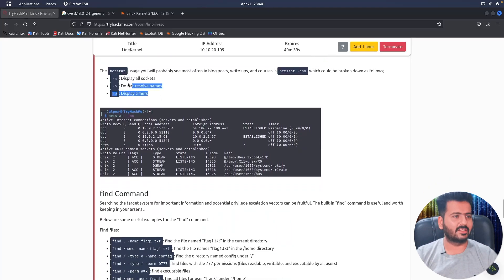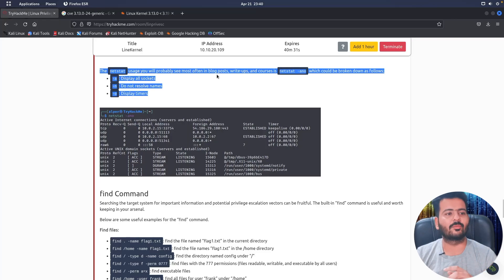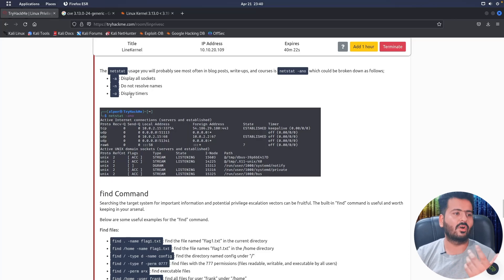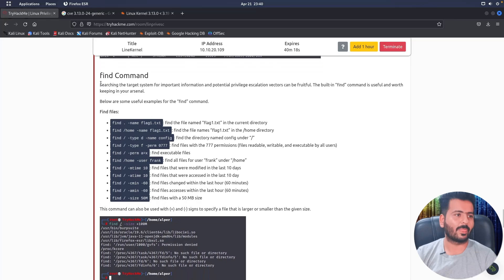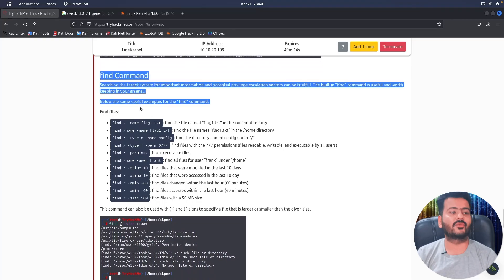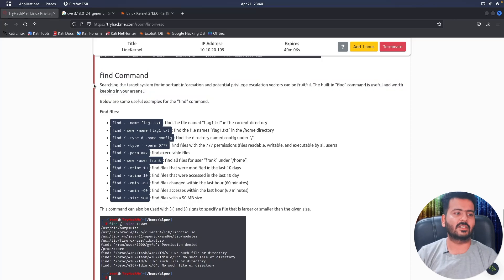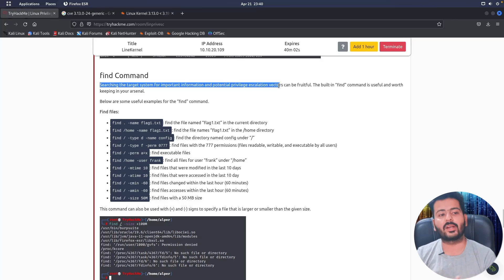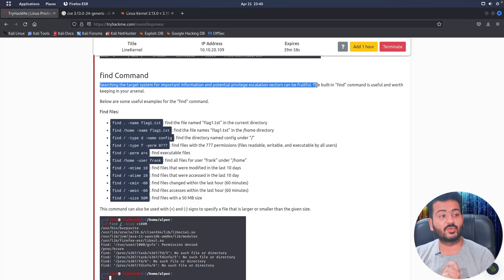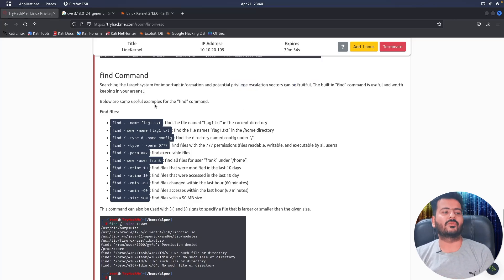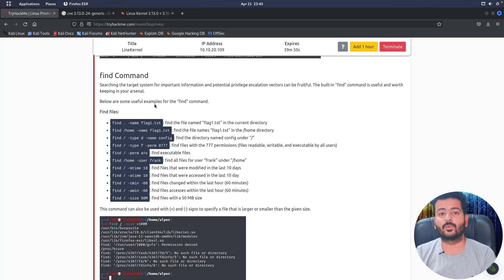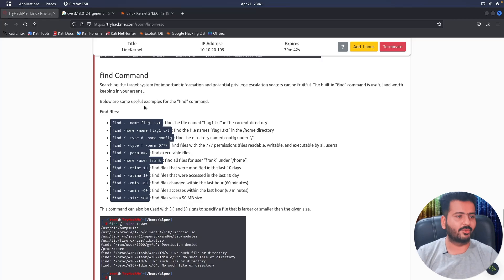There is one more very useful command: find. The find command is used for searching the target system for important information and potential privilege escalation vectors. It is worth keeping in your arsenal. You can use it to find configuration files or to figure out if a programming language or interpreter has been installed on the system.